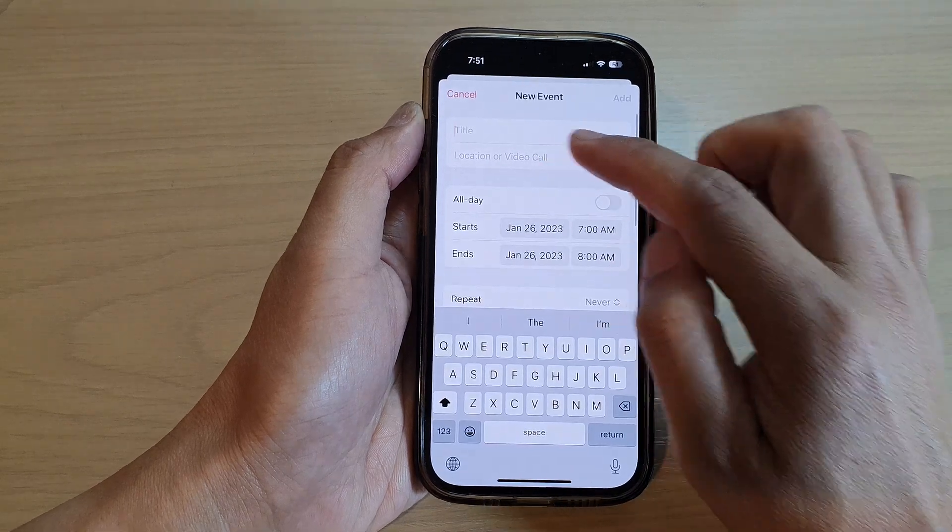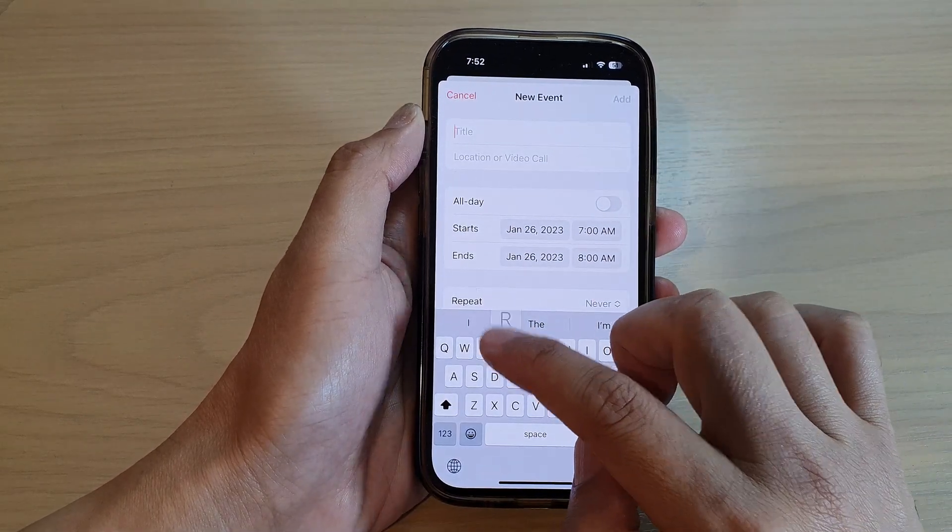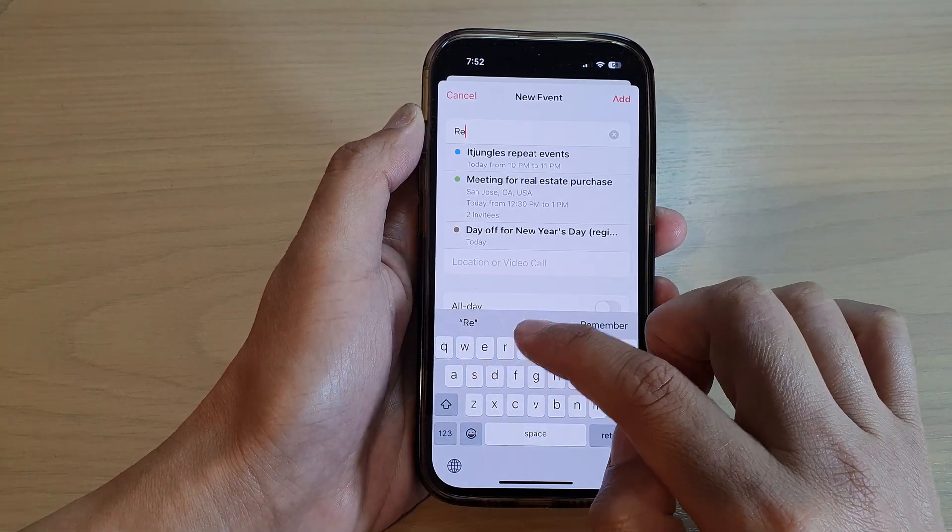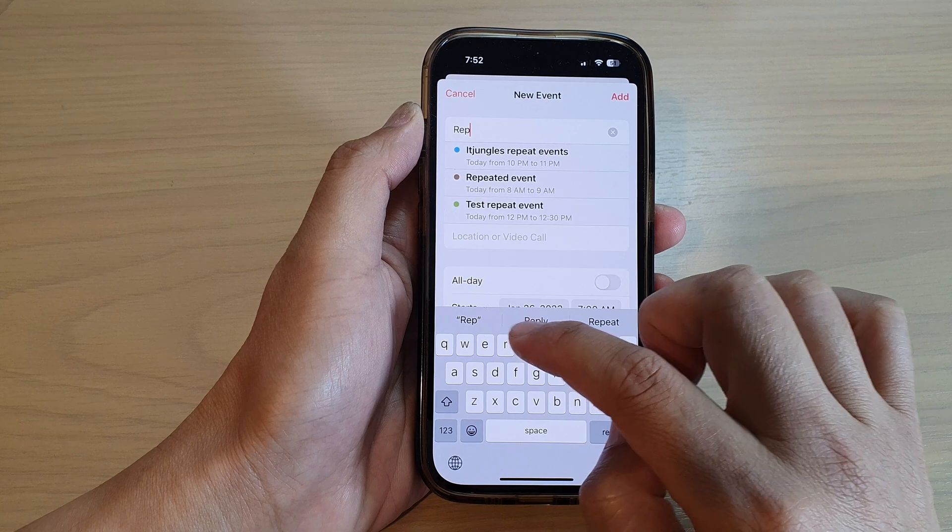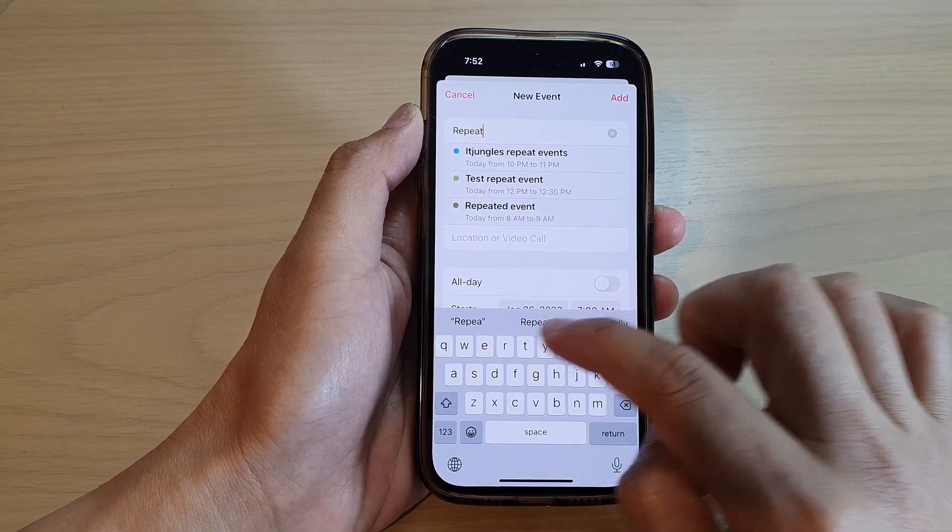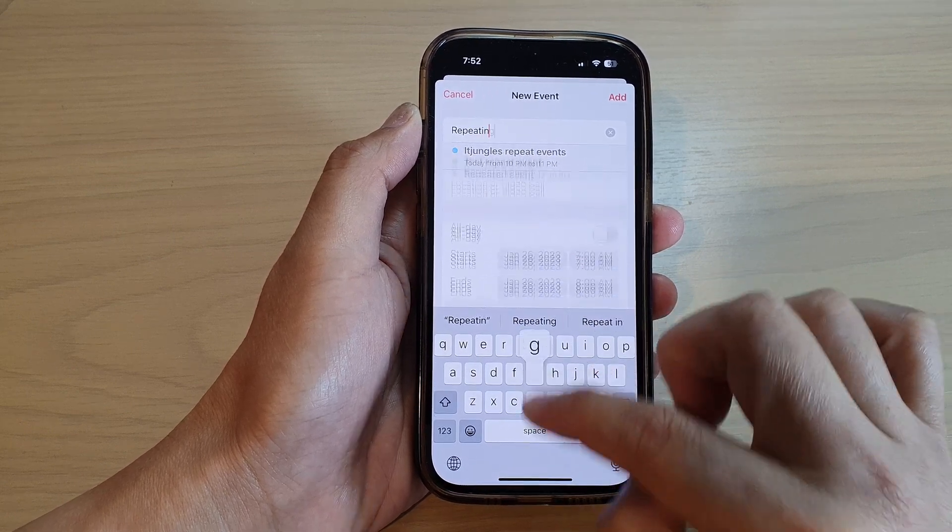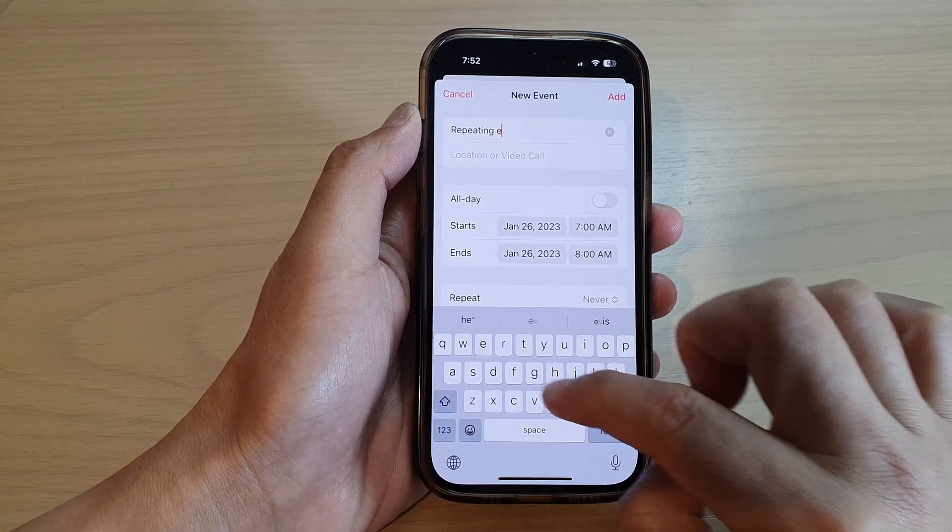Next, give it a title. So I'm just going to put repeating events.